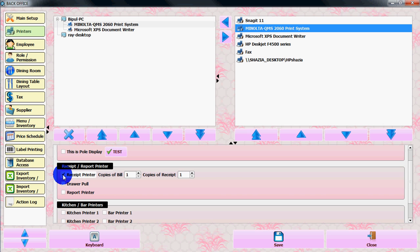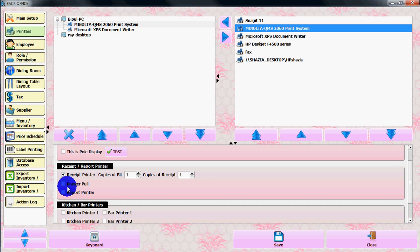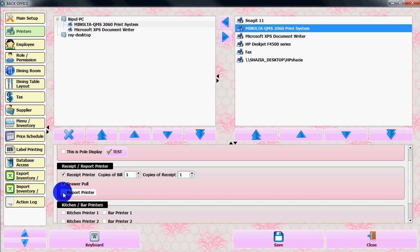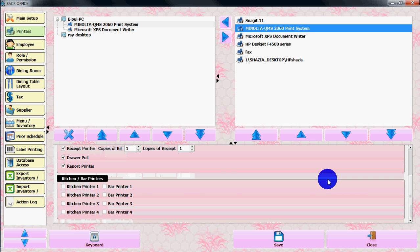If you have a cash drawer connected with the printer, select that option. Also check the report printer option if you want to print reports with the printer.